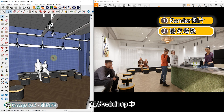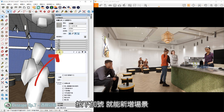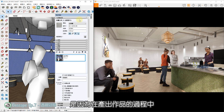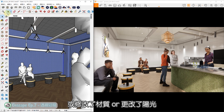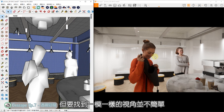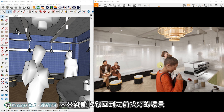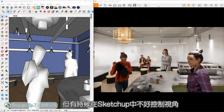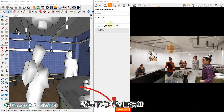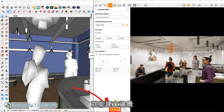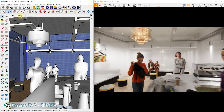接着我们要设定场景。在SketchUp中，找好画面位置之后，到右侧面板找到场景，按下加号，就能新增场景。使用场景的目的，是因为在产出作品的过程中，同一个视角不一定只会Render一次，有时候新增了家具、修改了材质、更改了阳光，都要重新Render图片，而要找到一模一样的视角并不简单。透过场景功能就像架设了固定的摄影机，未来能轻松回到之前找好的场景。也可以在Enscape中的视角管理功能设定，找好视角后开启视角管理，点选橘色按钮设定后再按一次，就能建立场景，并同步在SketchUp中出现。